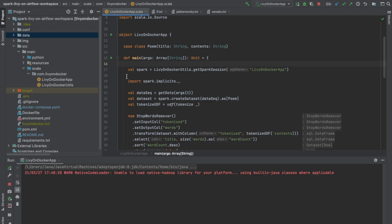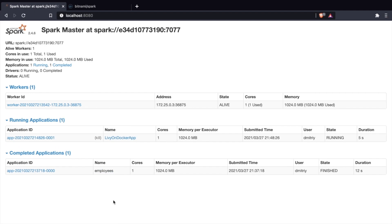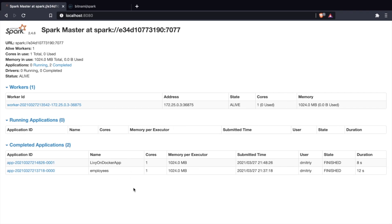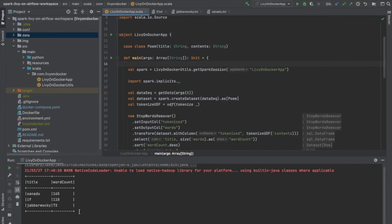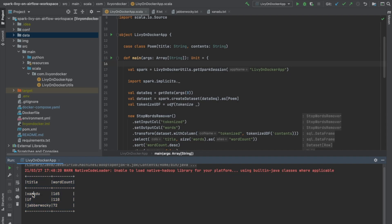Now we can move over to our browser. We can see our old app — the Python job we ran earlier titled employees — and we should see our new app LivyOnDocker running as well. You can see it's completed in eight seconds. Moving back to the shell, we can see the output: Xanadu had the highest unique word count with 165 words, and Jabberwocky had the lowest unique word count with 72 words.